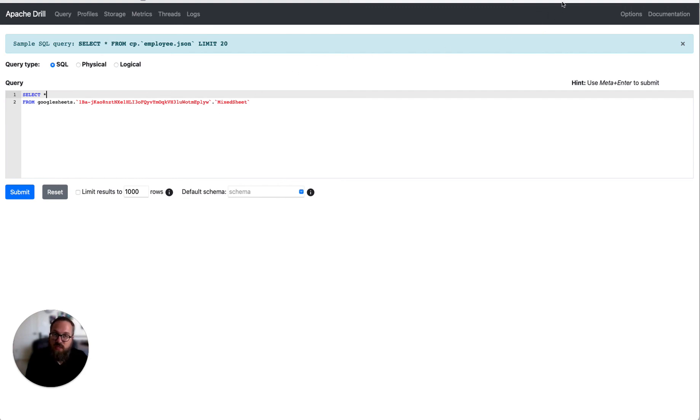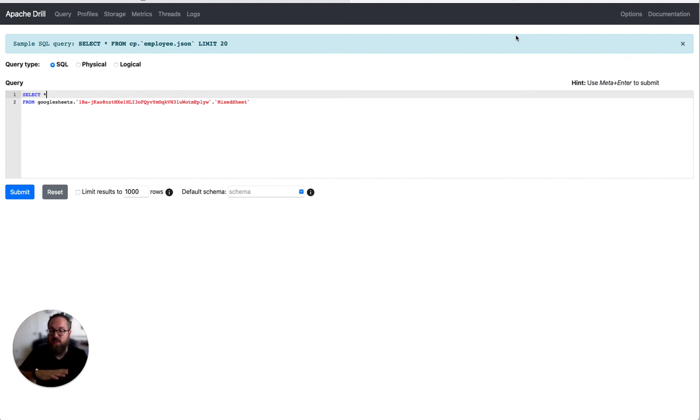You will also be able to write data back to Google Sheets. So if you have data from Drill, you can then pipe that directly and create new tables there. So thank you very much and hope you enjoyed the demo.